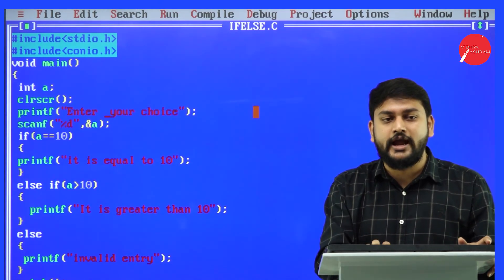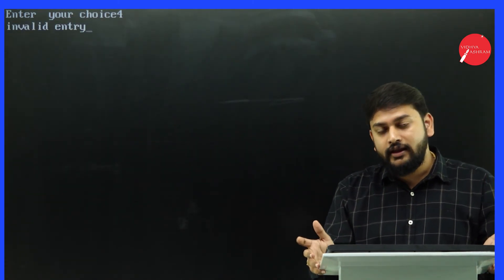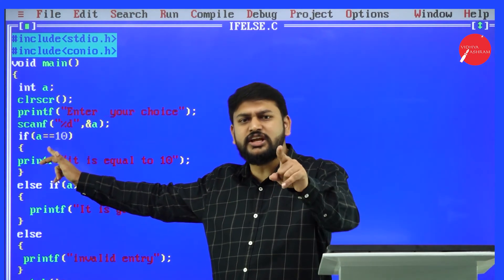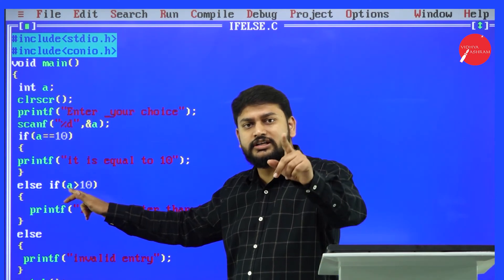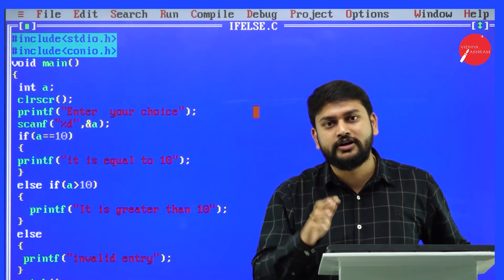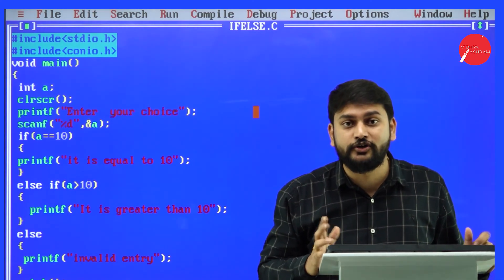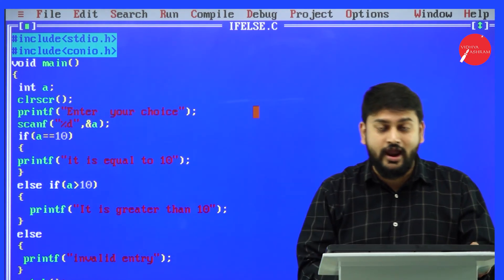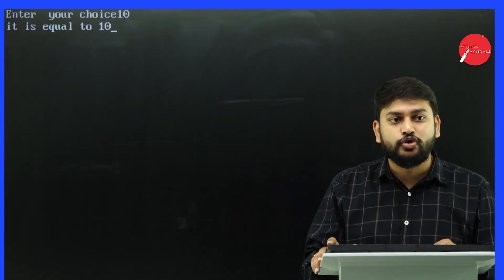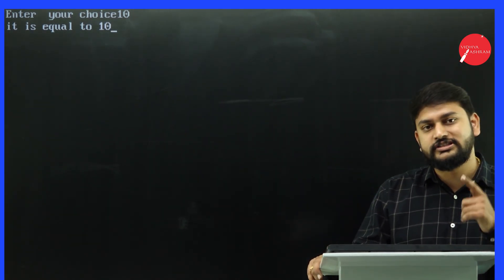I run the program again and enter 4. The output is 'invalid entry'. It checks: is 4 equal to 10? No. Is 4 greater than 10? No. So it falls through to the else block and prints 'invalid entry'. I run once more and enter 10. The output is 'it is equal to 10'. This is how the if-else-if ladder works.